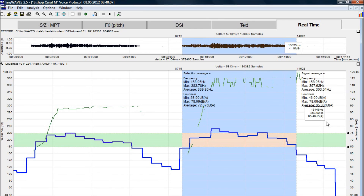That's the last screen in the LingWaves voice protocol. I hope you enjoyed it.